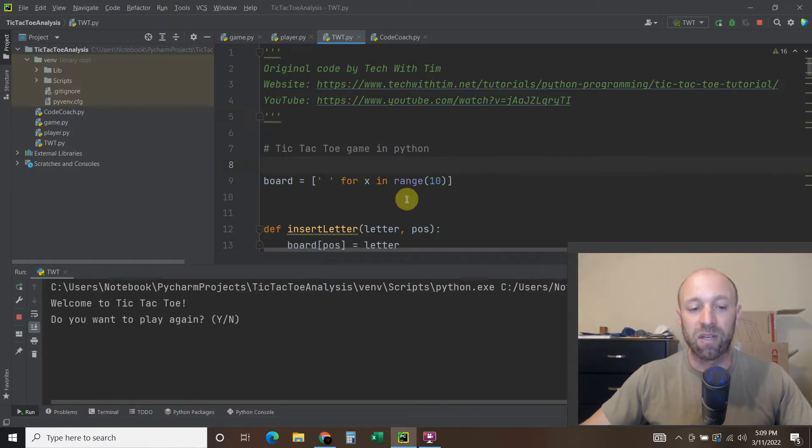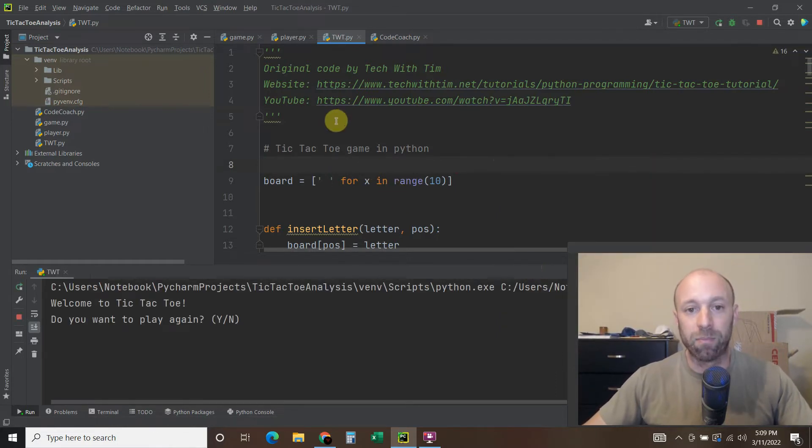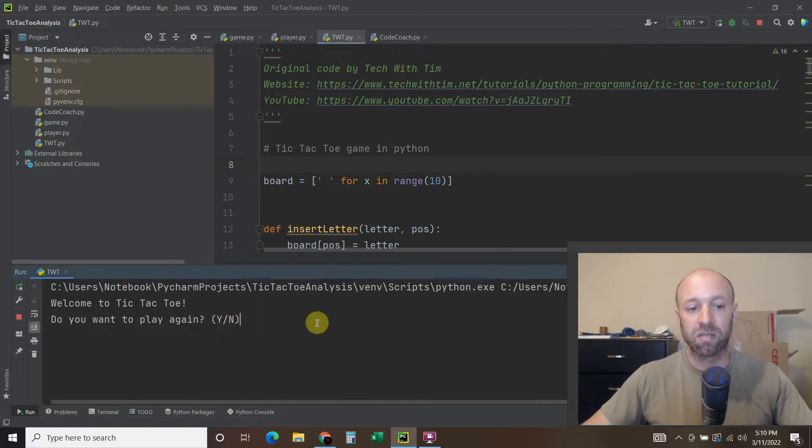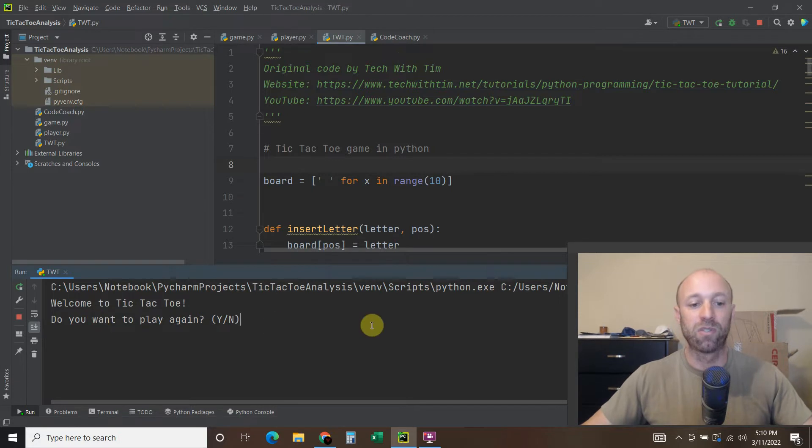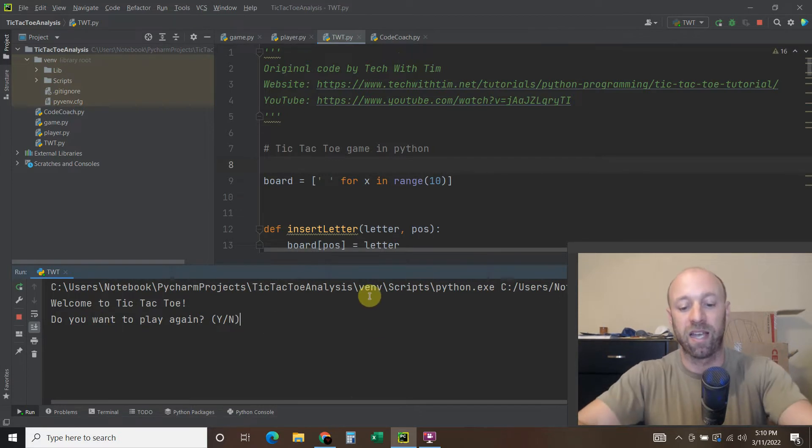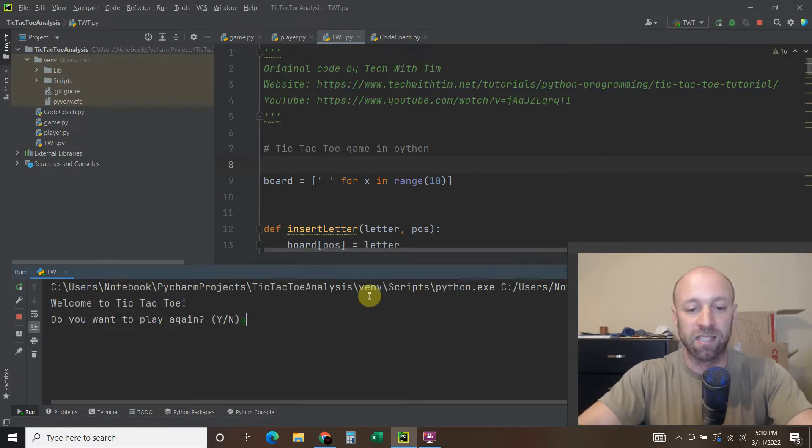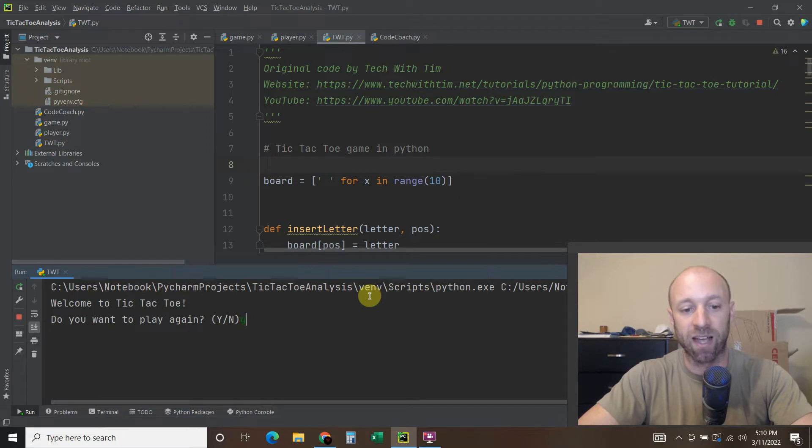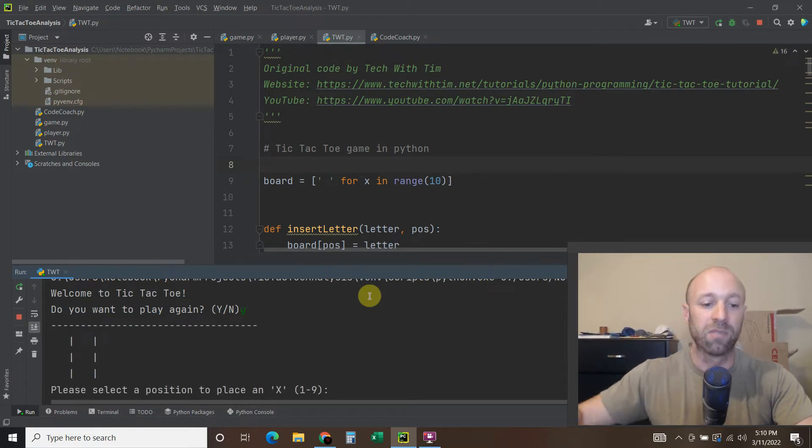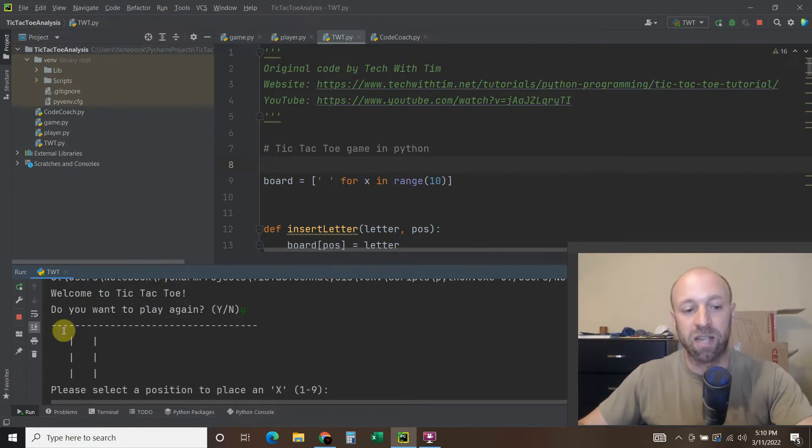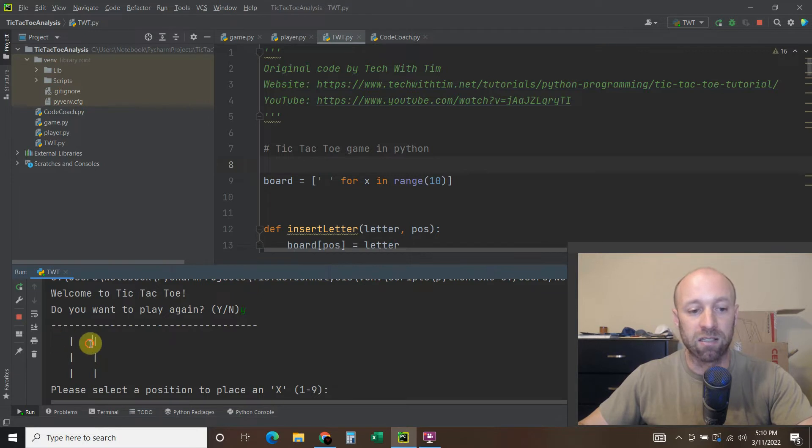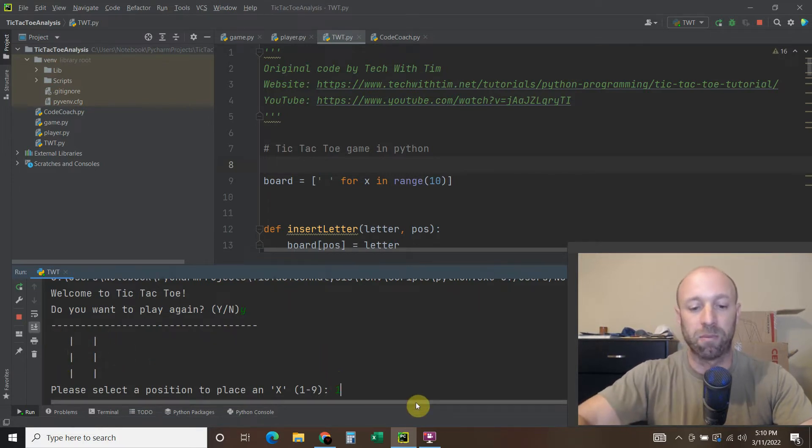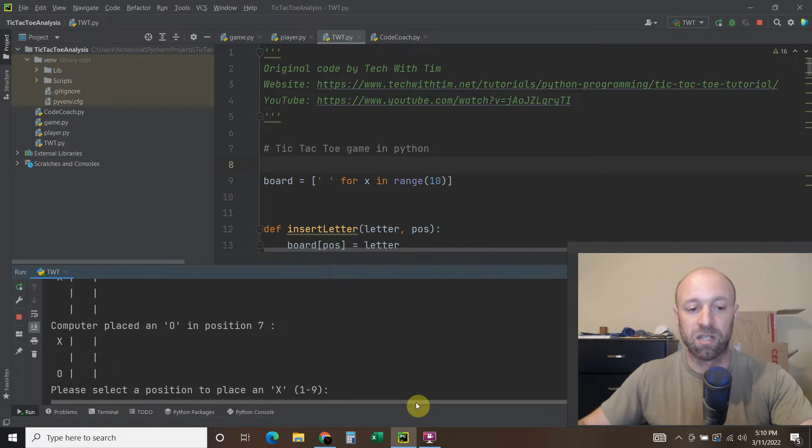So let's try this Tech with Tim one. He manually programmed the right moves for the computer moves. Here's some prompt now. Welcome to tic-tac-toe. Do you want to play again? Yes. Now you can make some code to suggest if it's your first time, don't ask again. Same thing, one through nine. So I will start with the number one position.